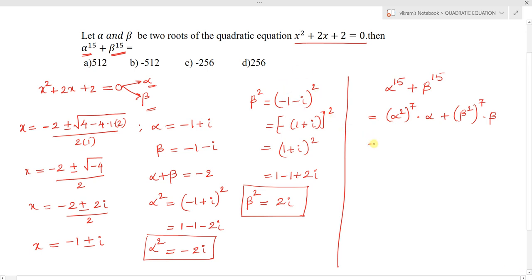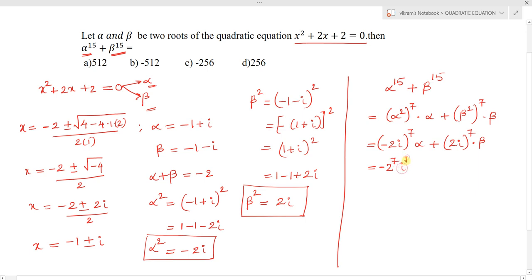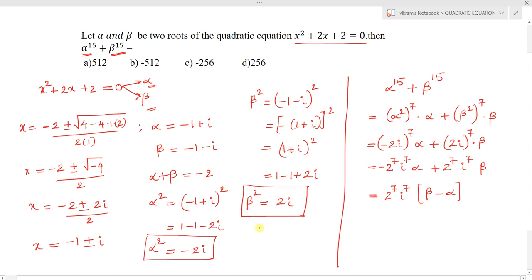Substituting back: (-2i)⁷ · alpha + (2i)⁷ · beta. This gives -2⁷ · i⁷ · alpha + 2⁷ · i⁷ · beta. Taking 2⁷ · i⁷ as common, we get 2⁷ · i⁷ · (beta - alpha).